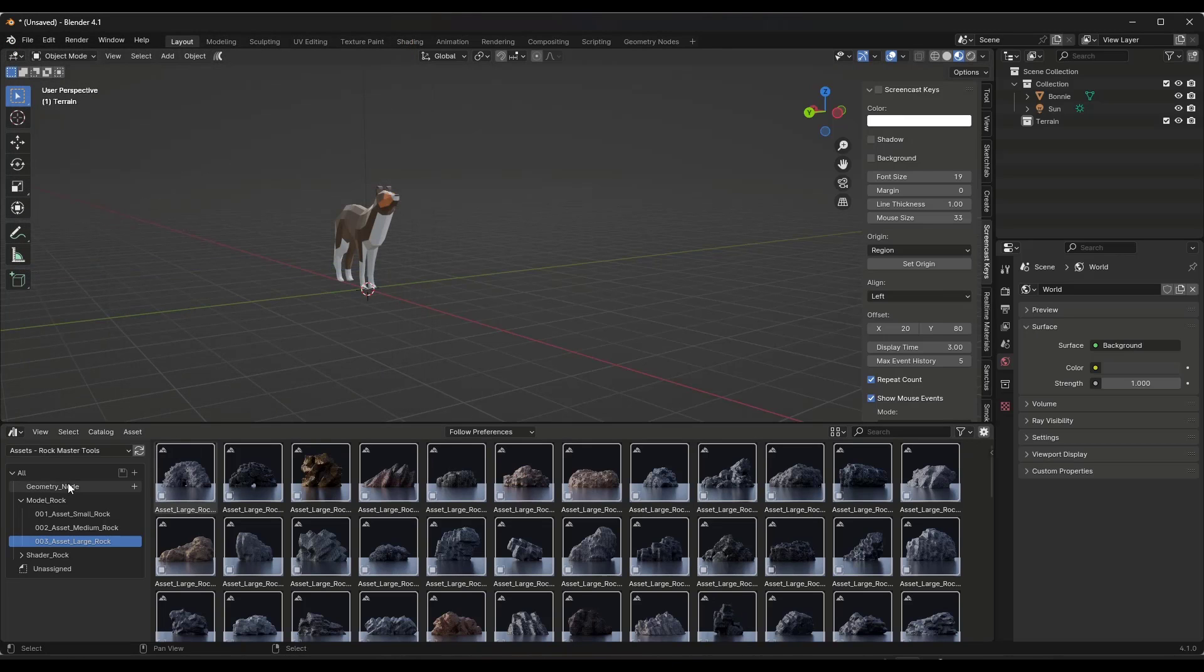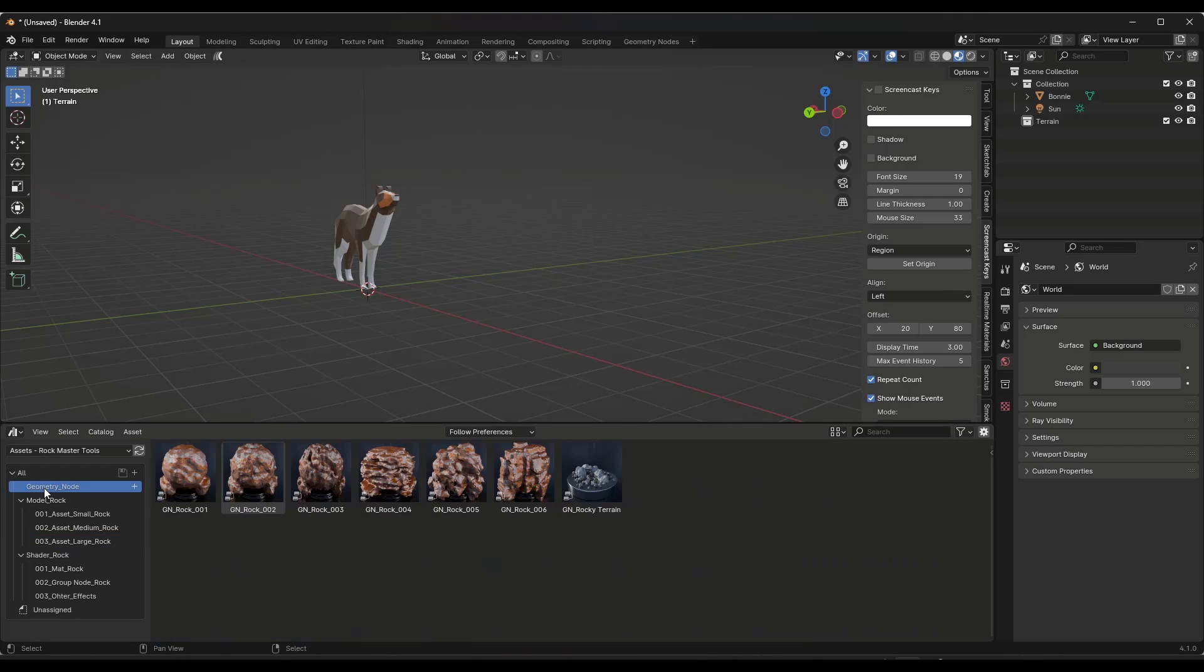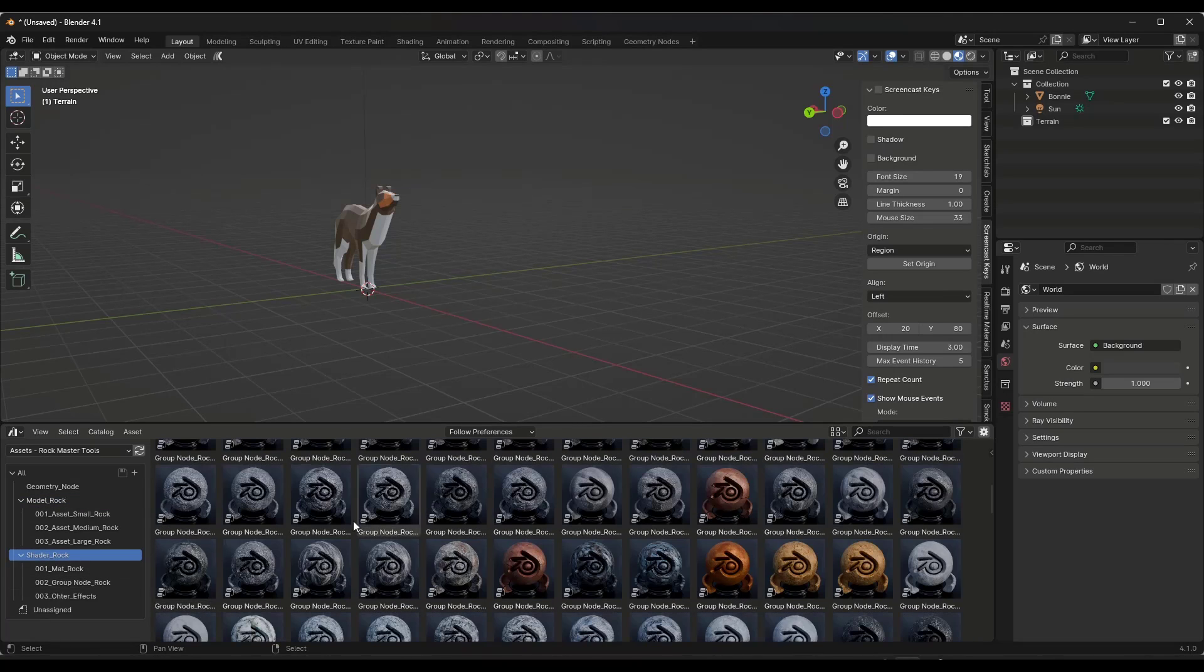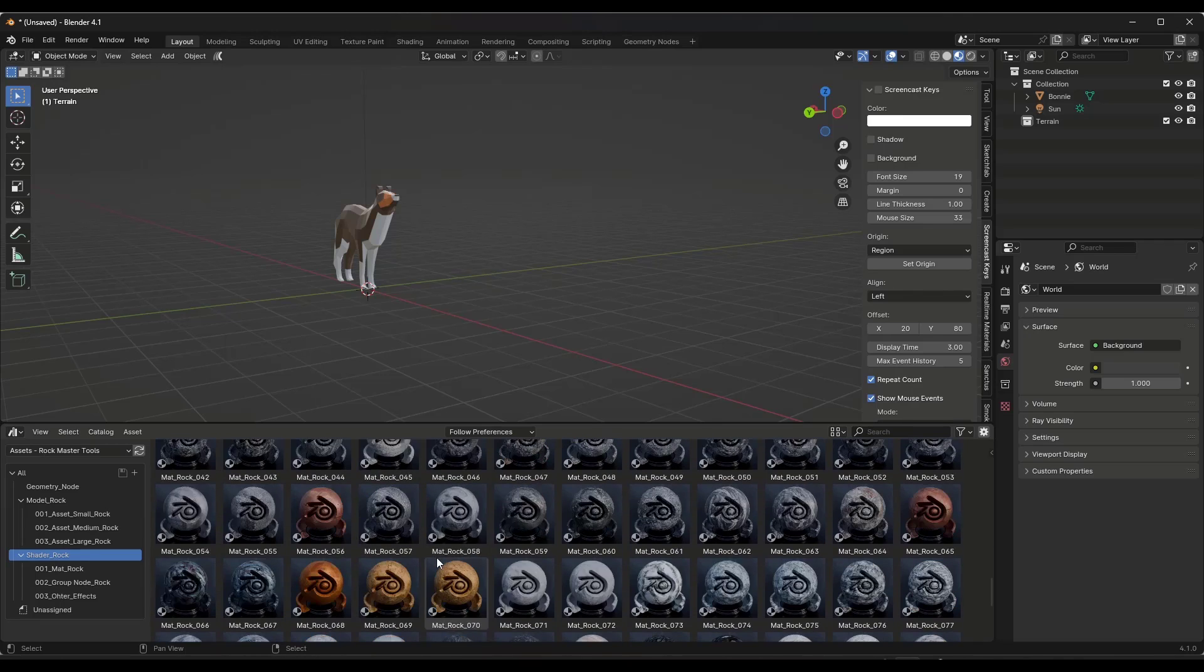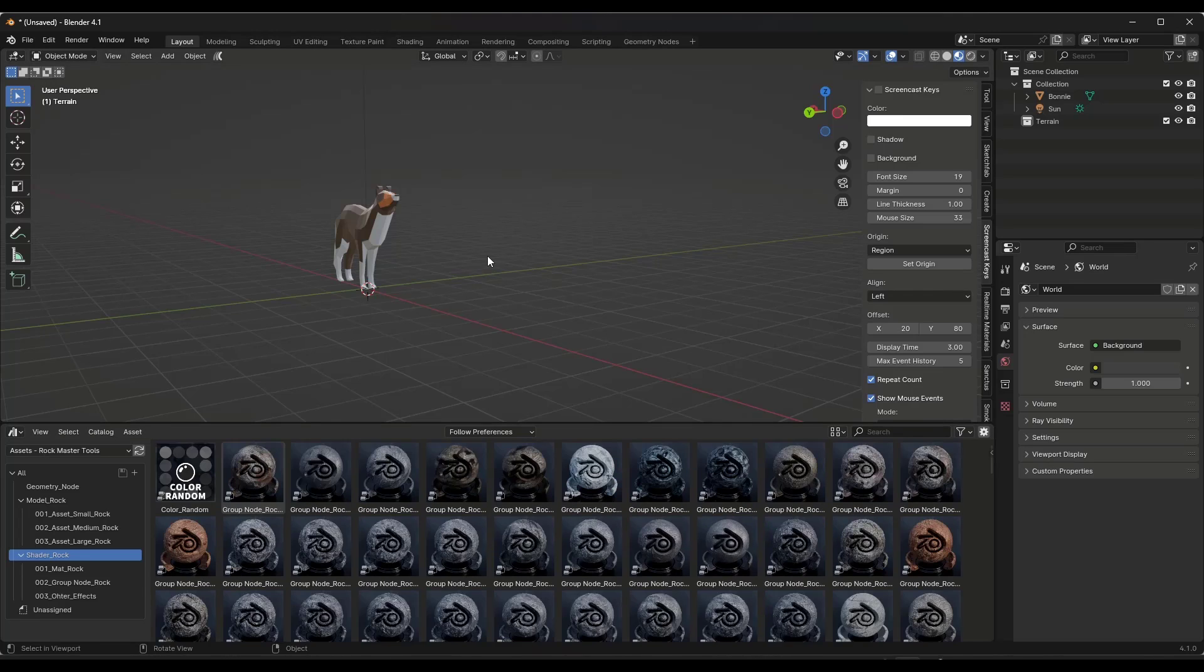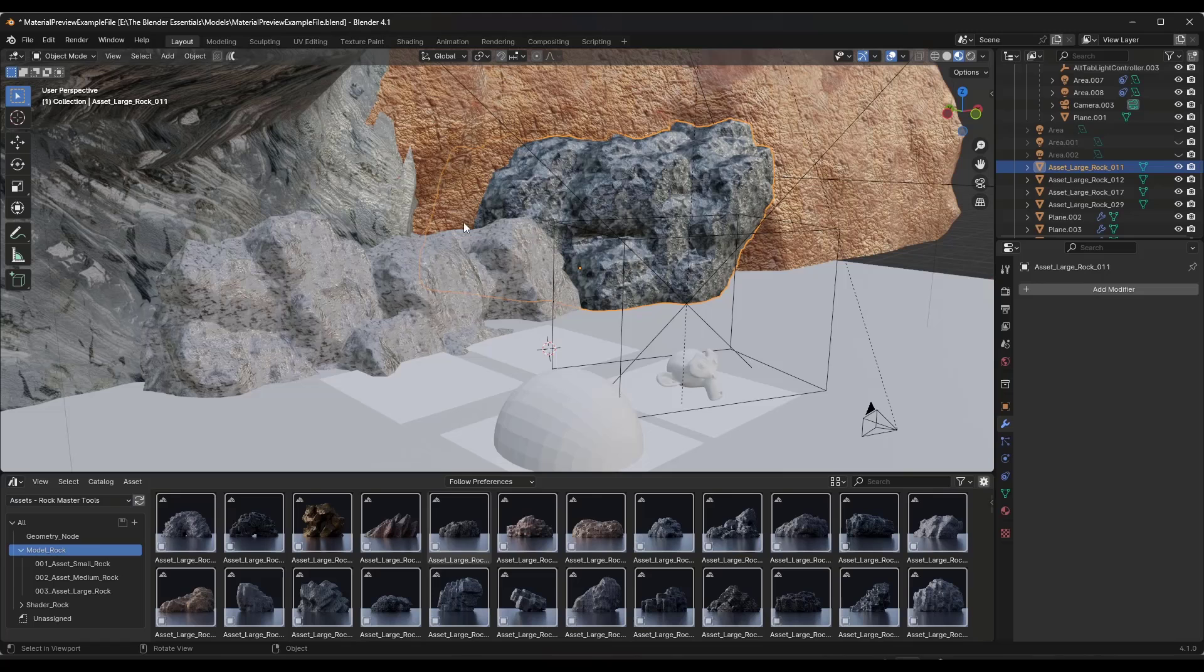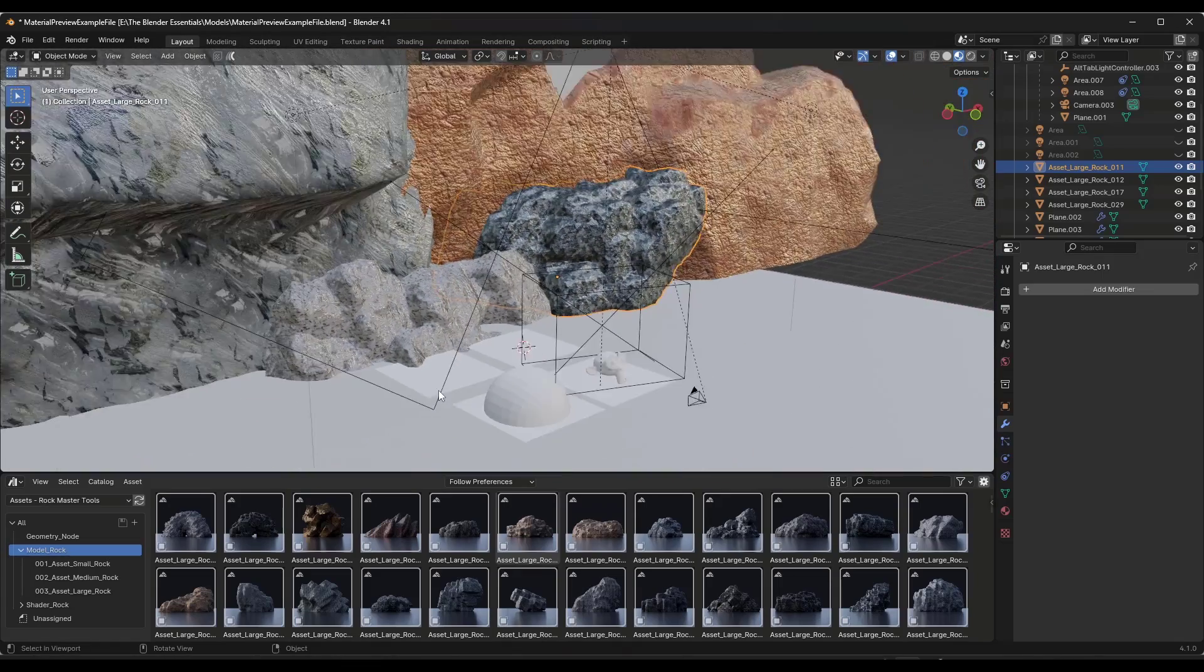Once you do that, you can navigate to that folder. In this case, Rockmaster Tools, and it's got three things in it. You've got the geometry node setup, you've got the models which are basically the preset rocks, and then you've got the different shaders. Note there's a bunch of different shaders in here for rocks. There's actually a ton of them.